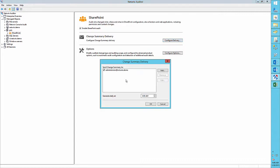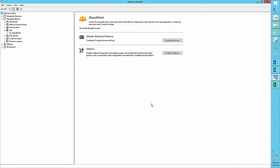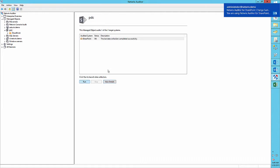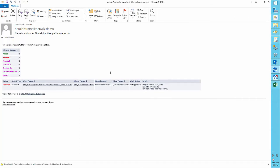You can schedule automatic log gathering by clicking Configure Delivery and setting the appropriate time, so you don't need to gather logs manually every time. And here we received an email which tells us that the file Cache2011 was deleted by the administrator.